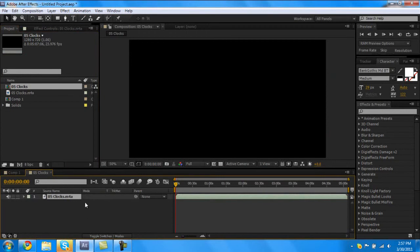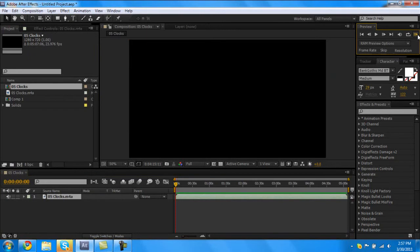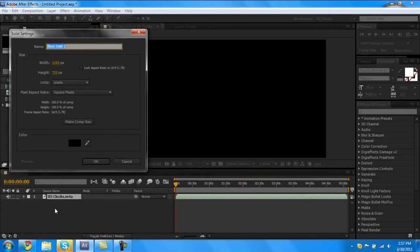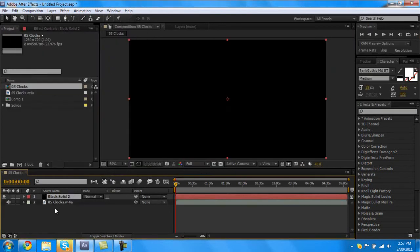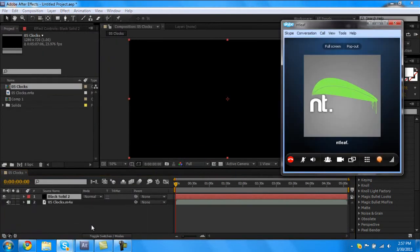Let me clear that up. So right now we just have our song, yeah that's it. So create new solid, Control Y or Command Y, command control whatever that is on Mac. I don't know, I don't have that.